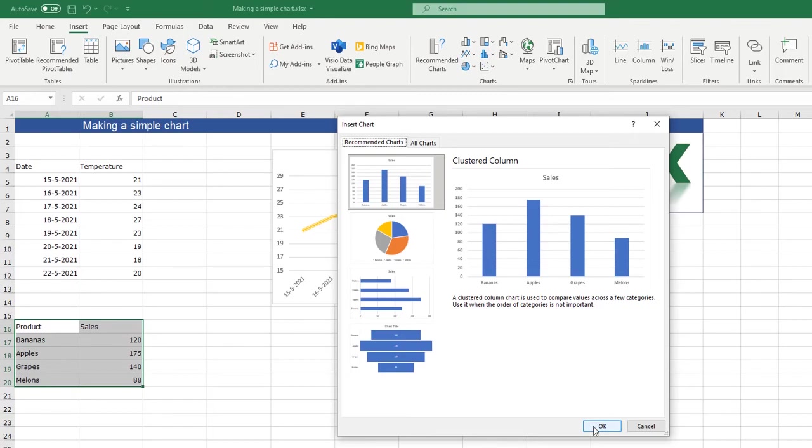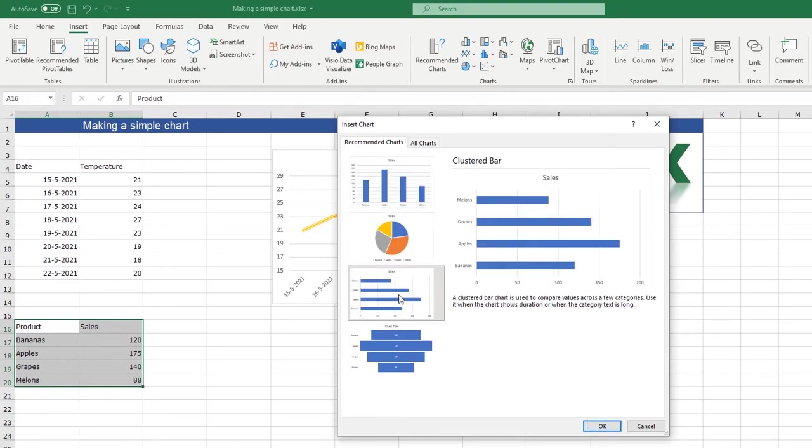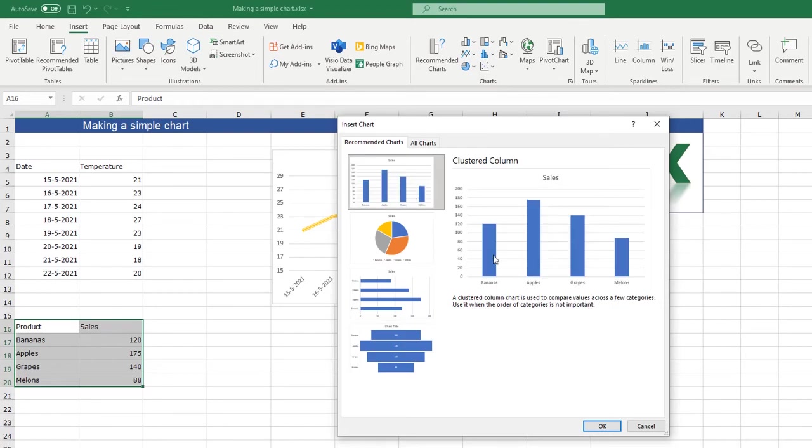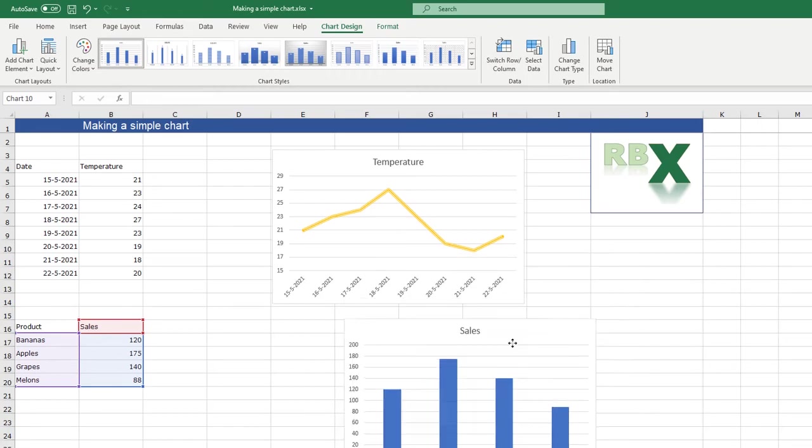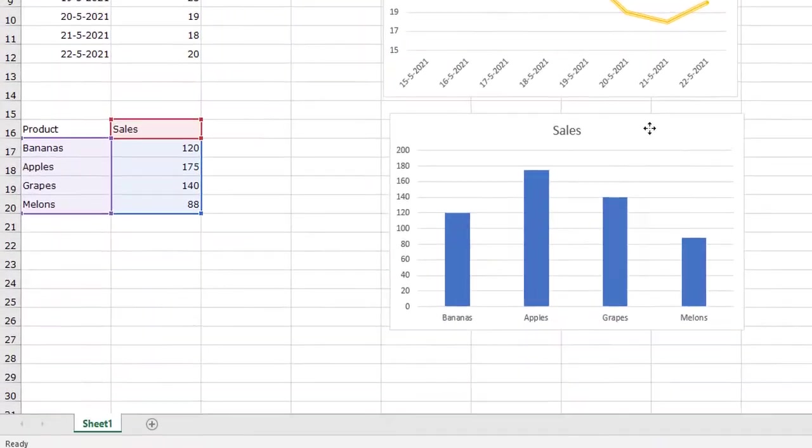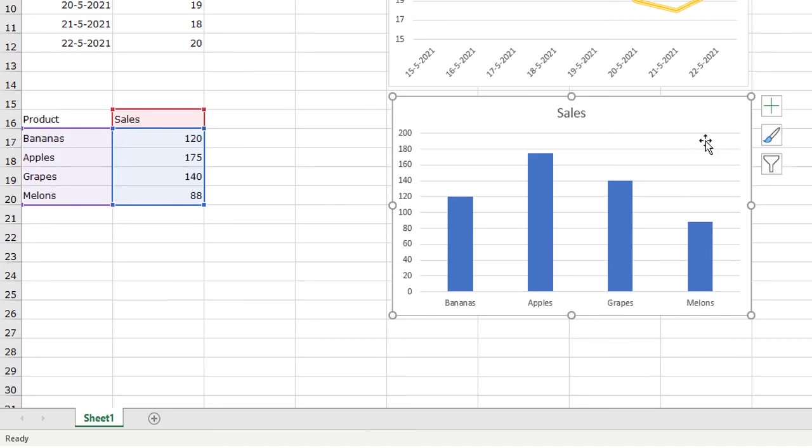When I select this one, you can also click a pie, clustered bar. But here I want a clustered column. So this is just a column chart. And you see it's based on this data. It just works the same as with the line graph.